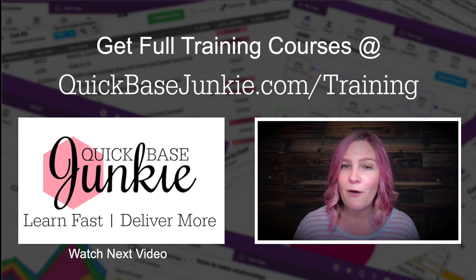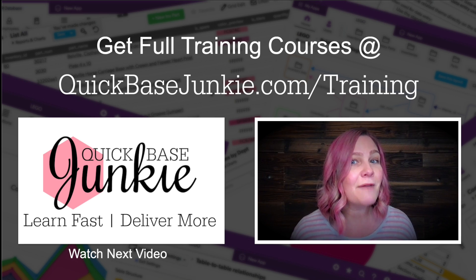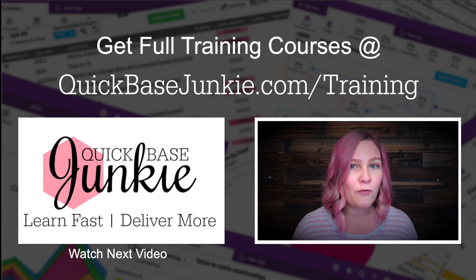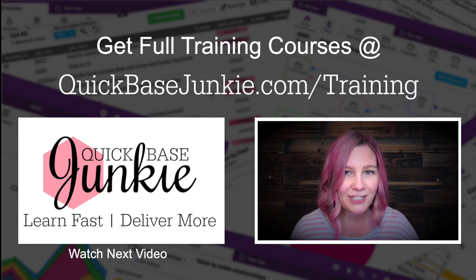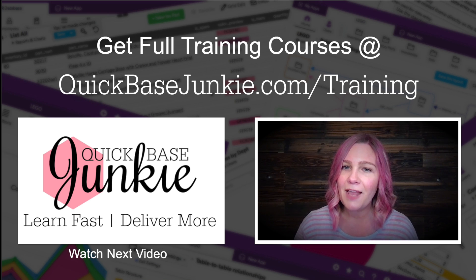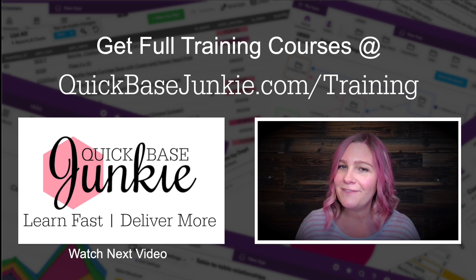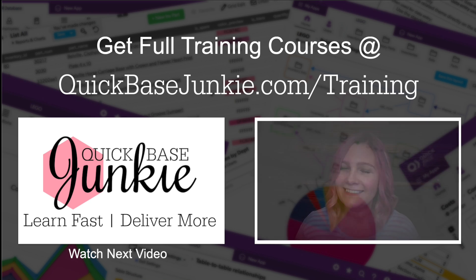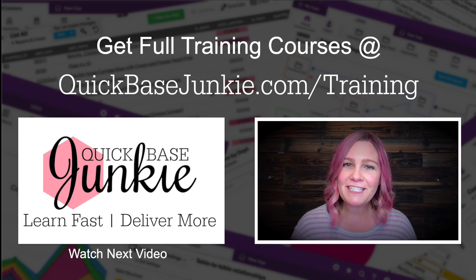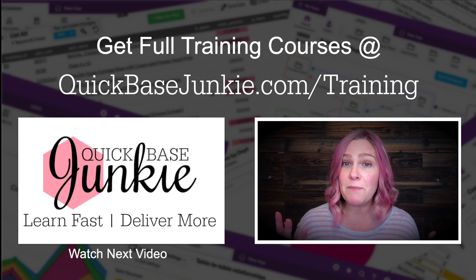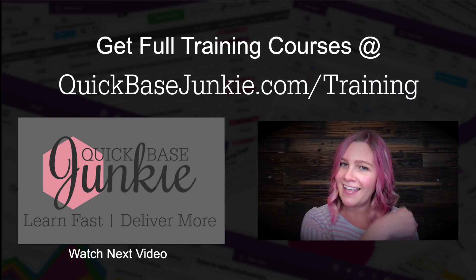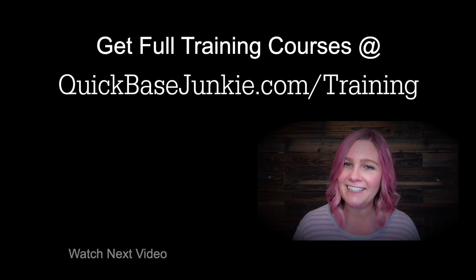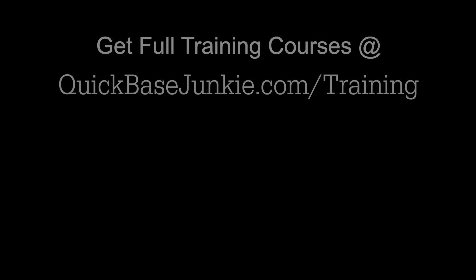If you liked this video, there's a whole lot more going on over at quickbasejunkie.com/training. And when you're ready, I'll see you in the first lesson. If you found this video helpful, let me know. Hit the like button and subscribe to the channel. Bye for now.